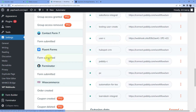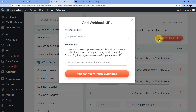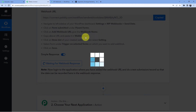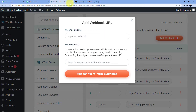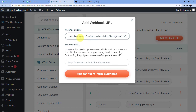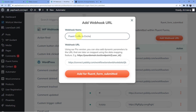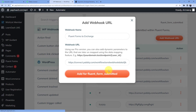Here is Fluent Forms — Form Submitted. Go to Add Webhook URL and add the new webhook. Copy the Pabbly Connect webhook URL, paste it in the field, and give it a name: Fluent Forms to Encharge. Then click Add for Fluent Form Submitted.